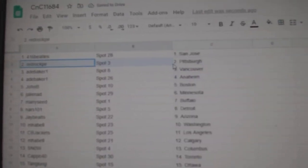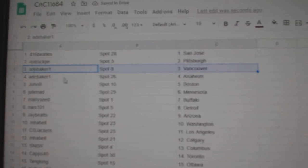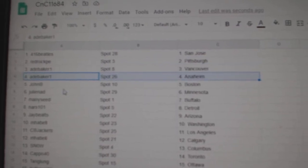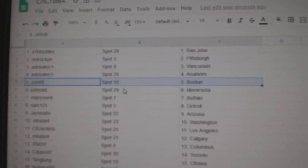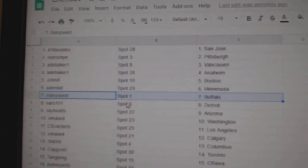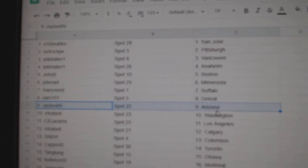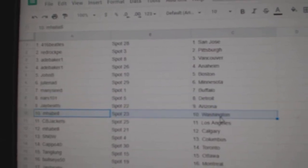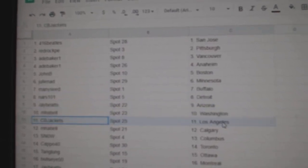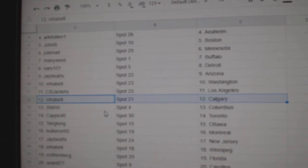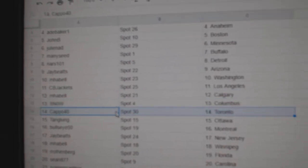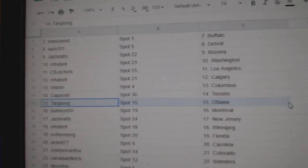Beatles has San Jose, Red Rock's got Pittsburgh, Ad's got Vancouver, Ad's got Anaheim, John B. Boston, Julie's got Minnesota, Manny Buffalo, NARS Detroit, Jay's got Arizona, Emma Bell Washington, CBJ's got L.A., Emma Bell Calgary, Snow's got Columbus, Capo Toronto.